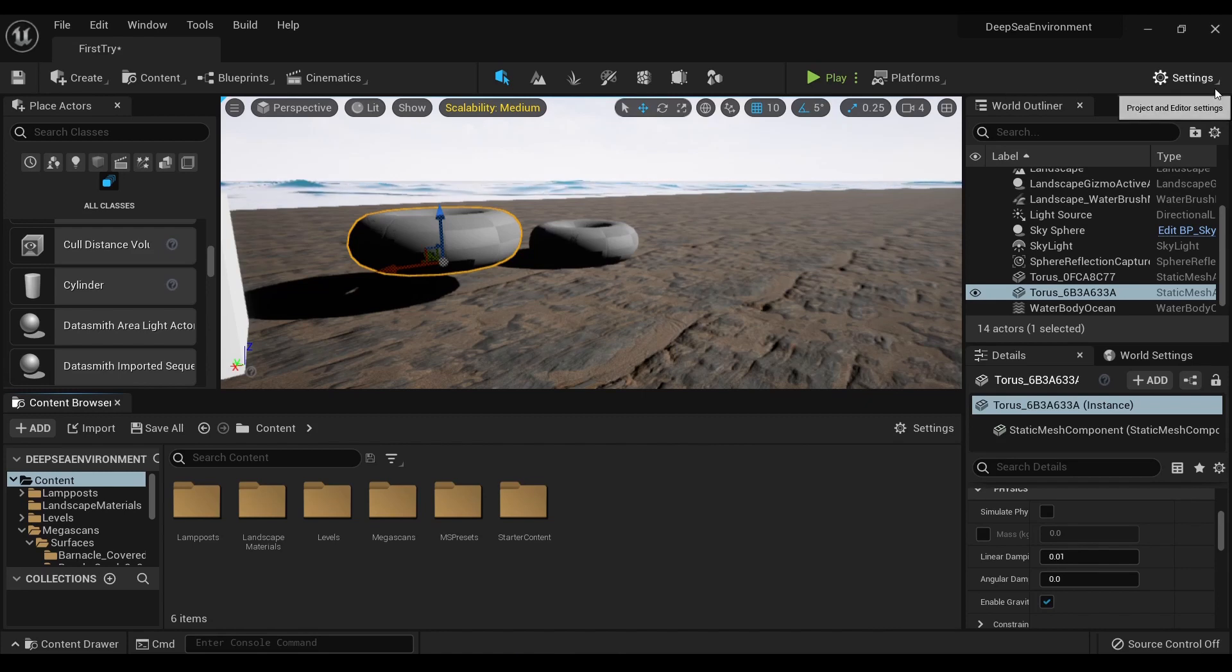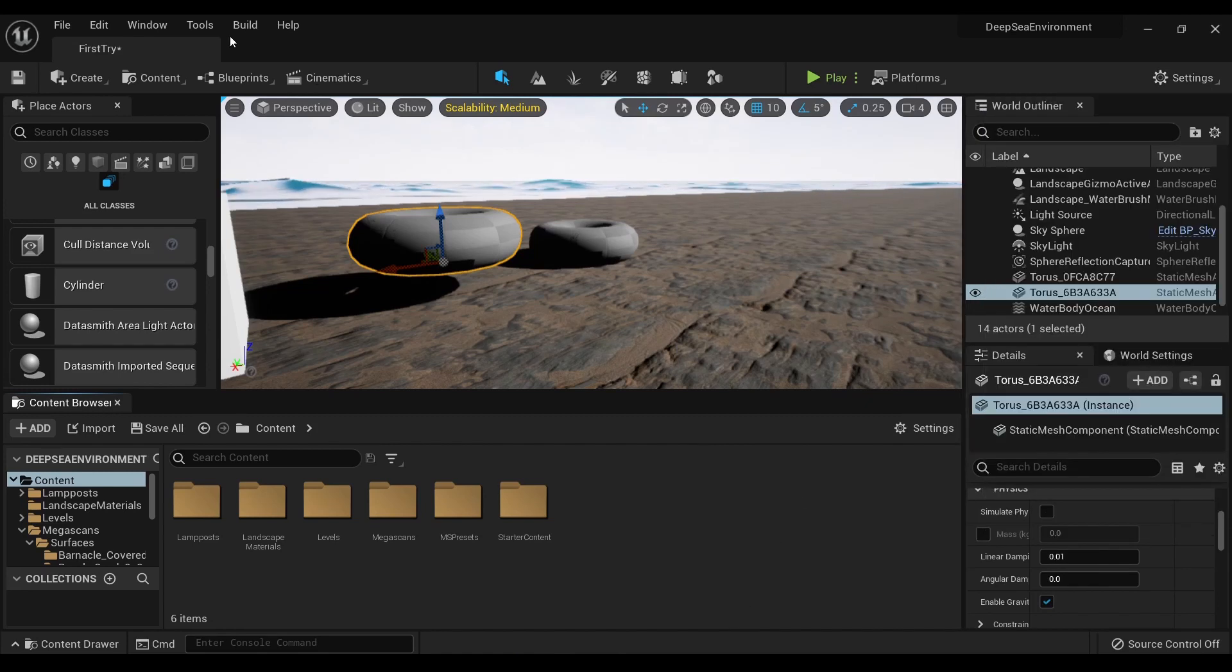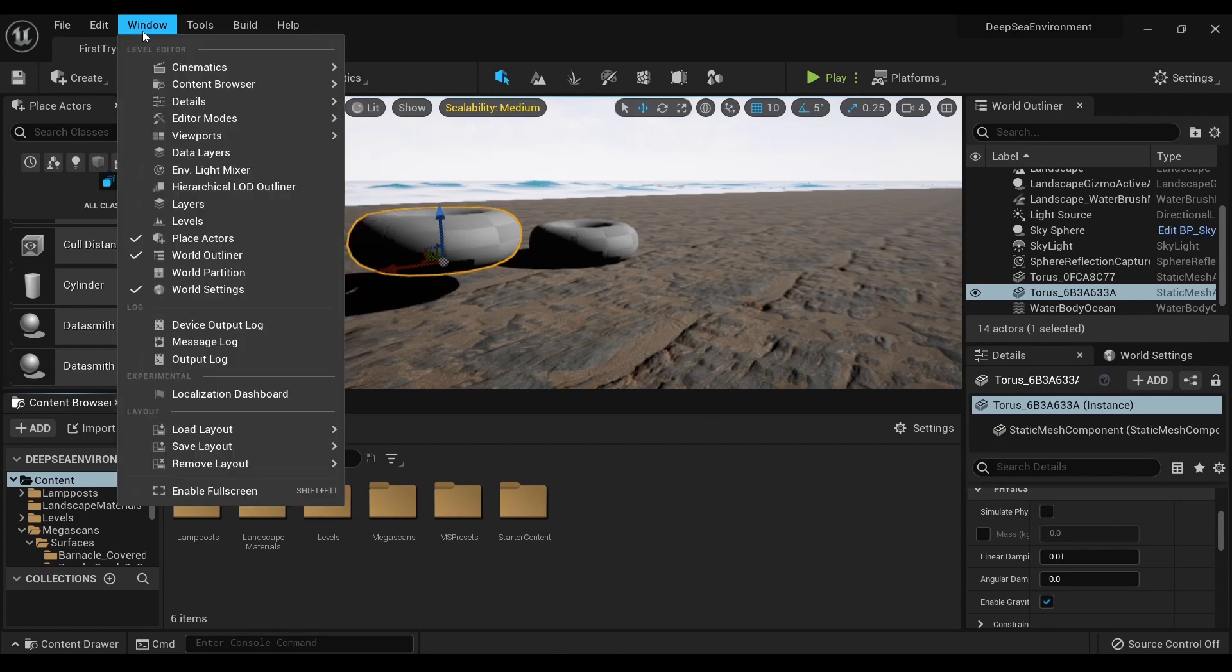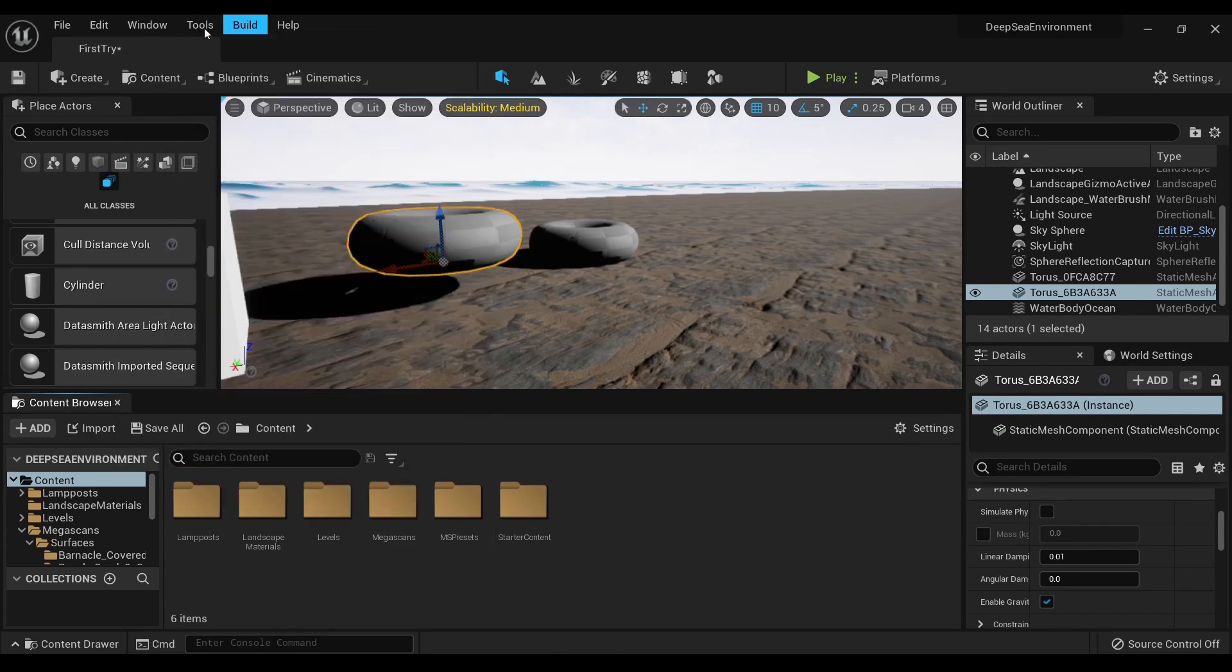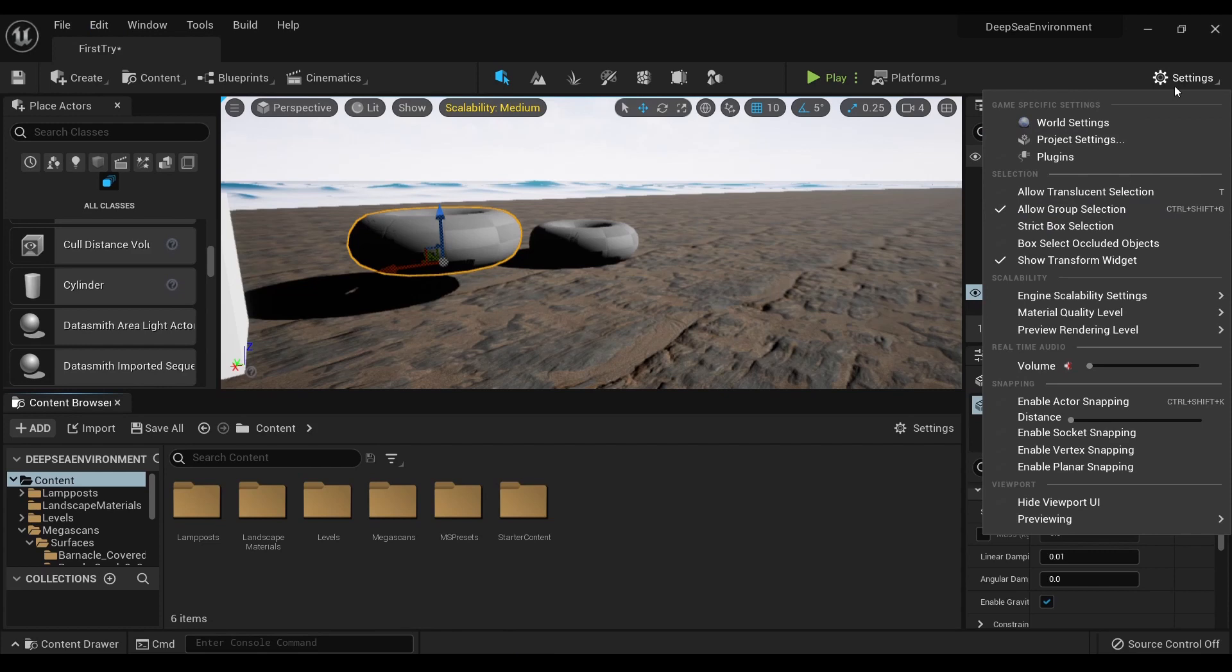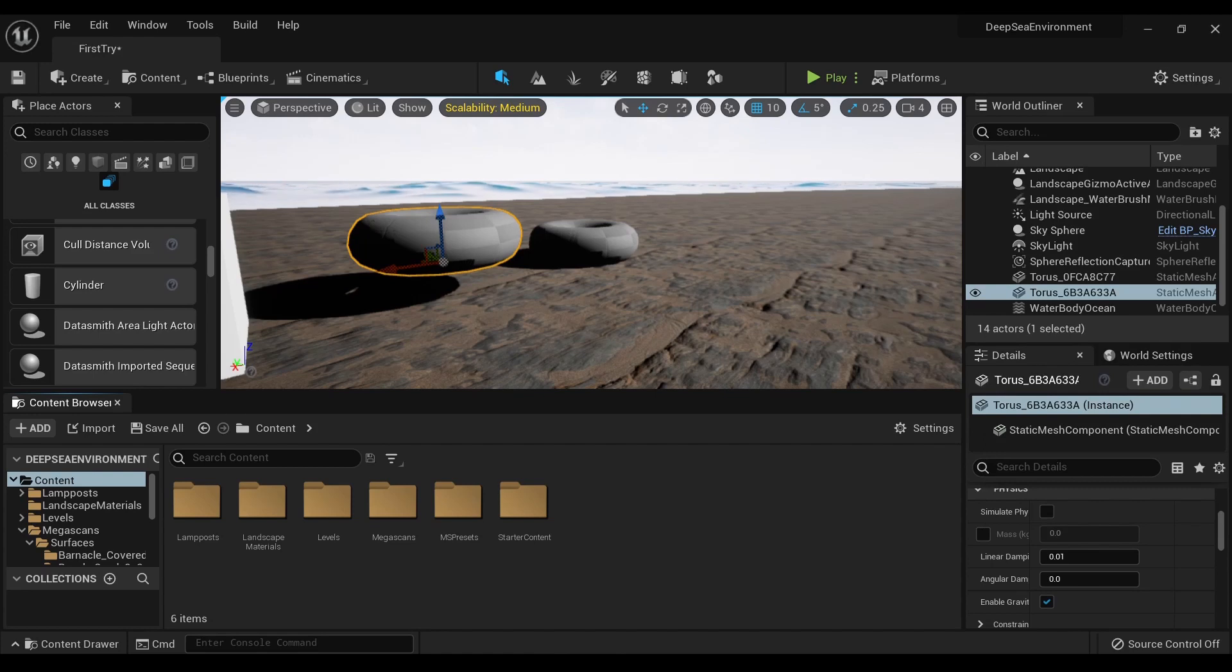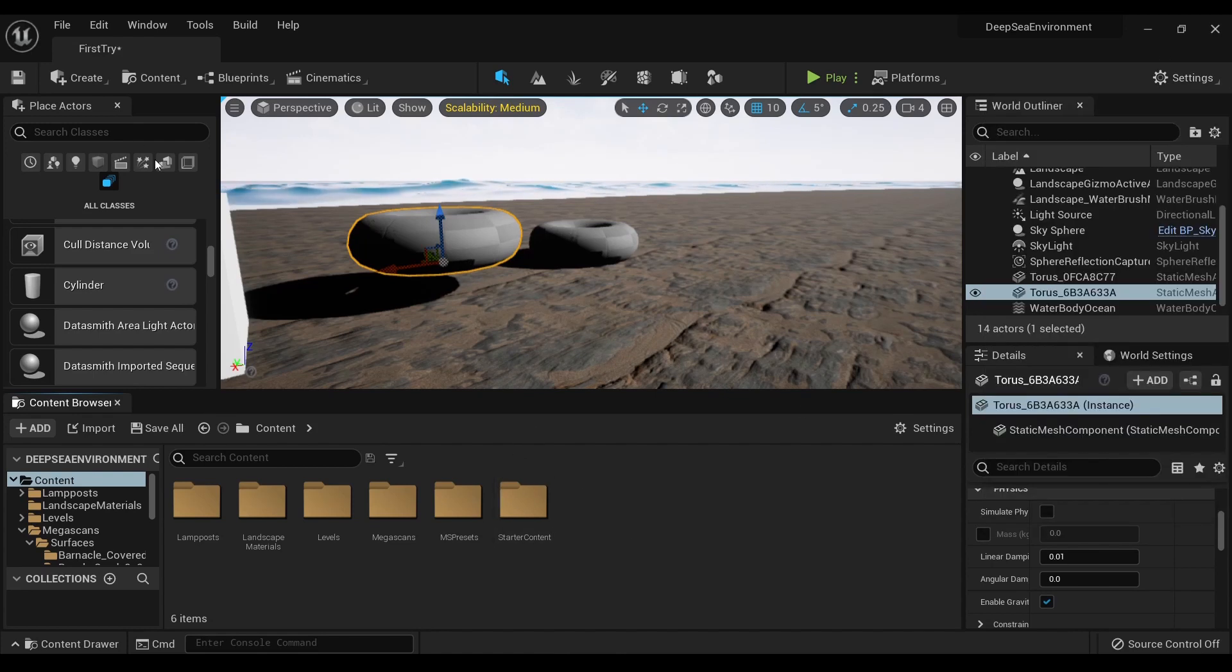Over in the corner, rather than going over to Play and trying to remember where your project settings are - Settings, World Settings, Project Settings, Plugins (always important), your Engine Scalability, your Volume - all that in this corner right here.